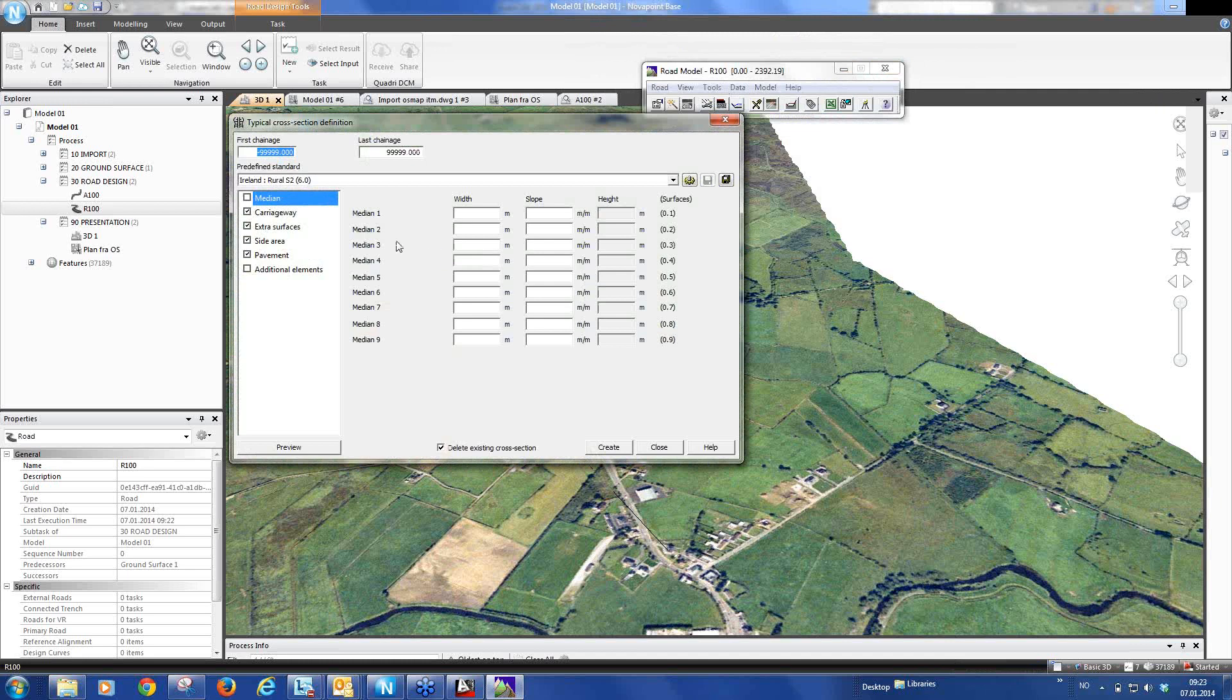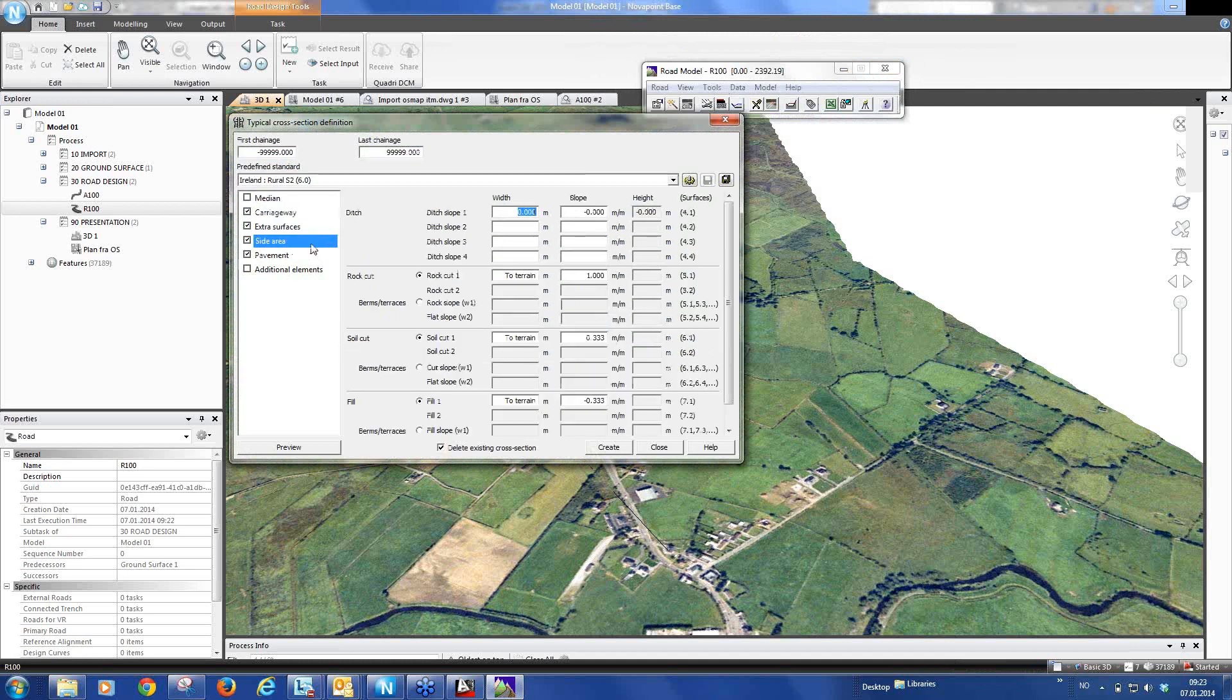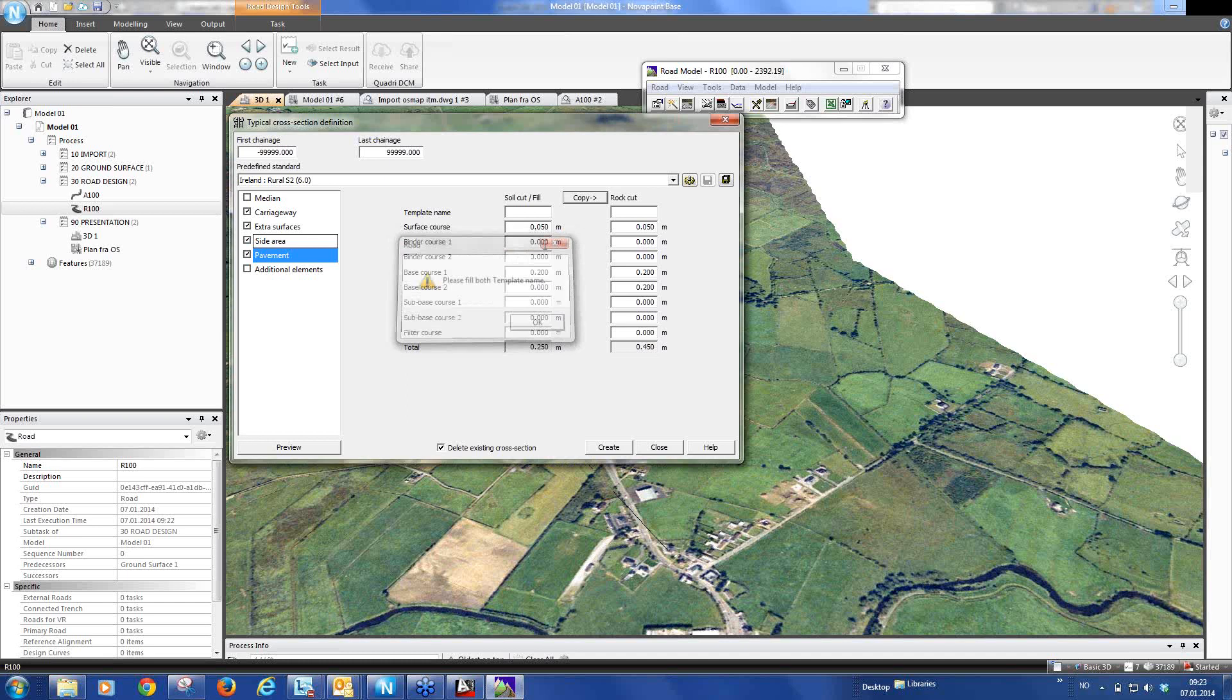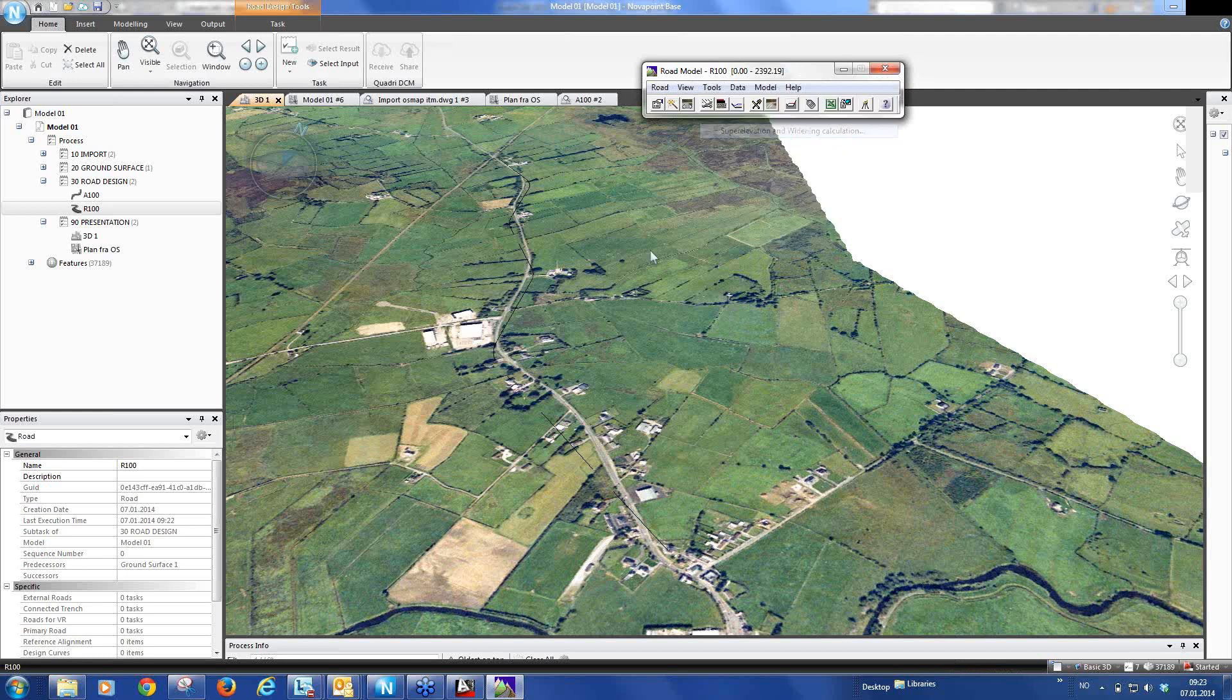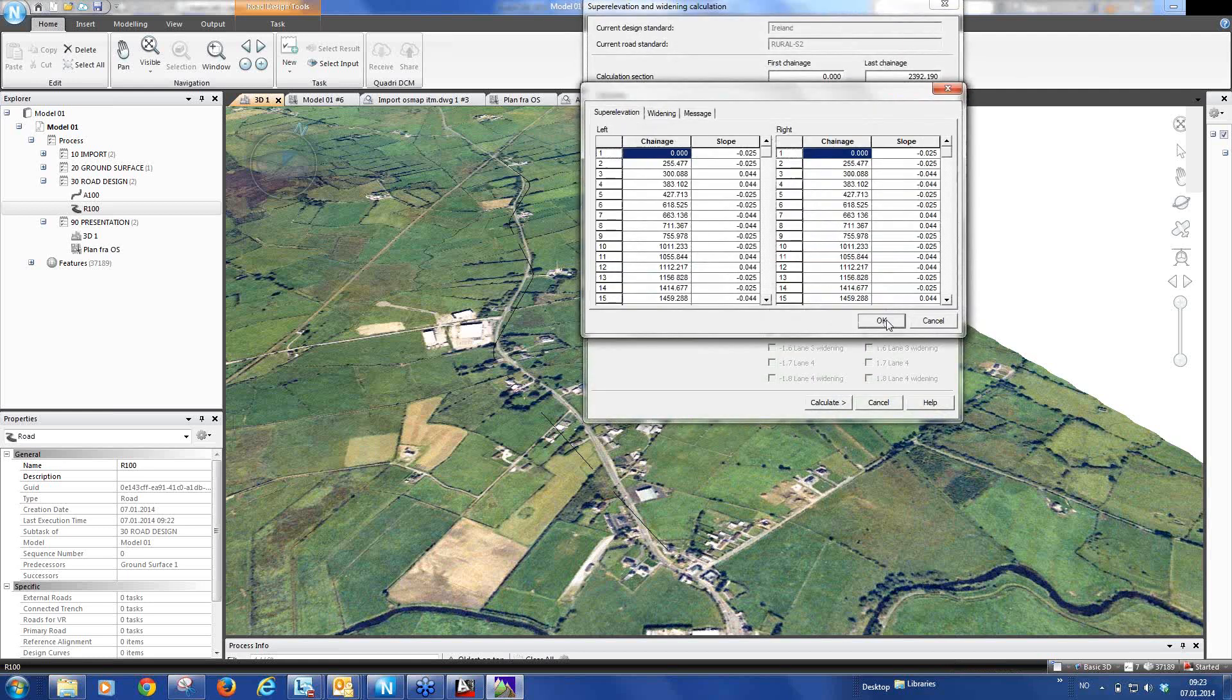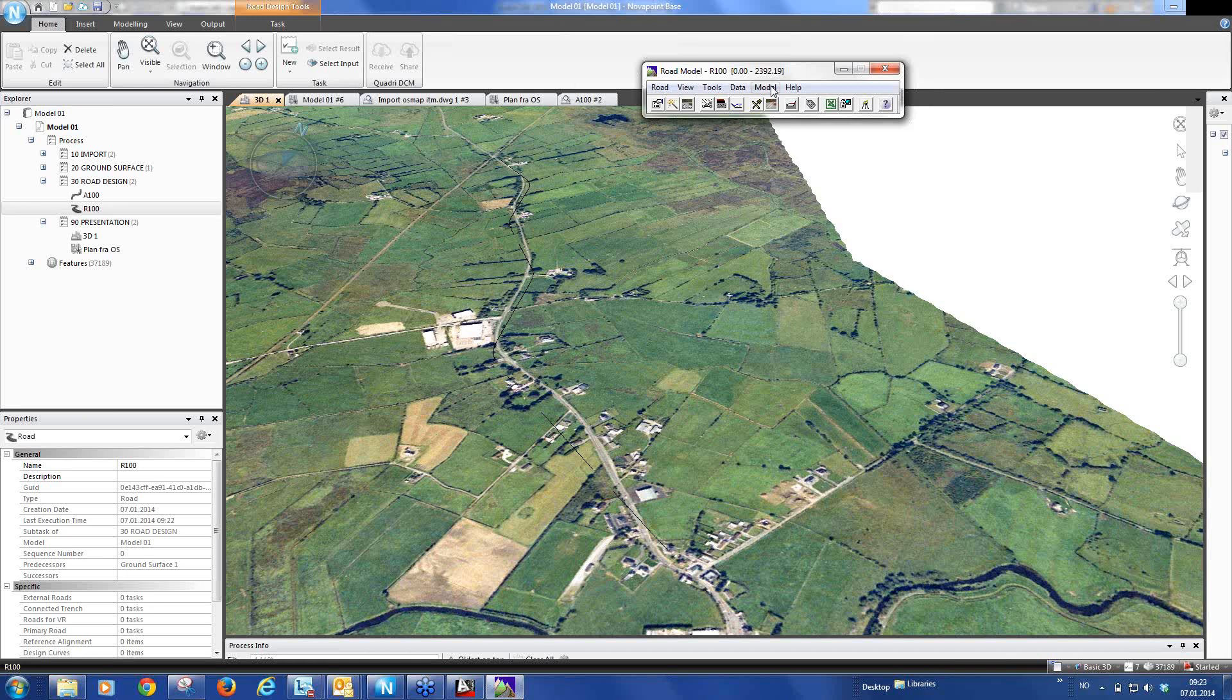We go and select our design standard. We select the Irish design standard and select maybe a rule S2. Typical cross-section. And we can accept the default values. Create. And then we just need to fill in, this is a soil template. Sorry, this is a soil template and this is a rock template. And calculate our super elevation and widening. And now we can build our model.